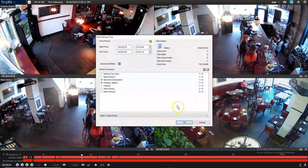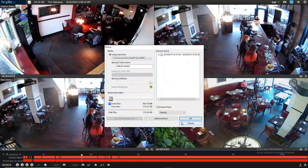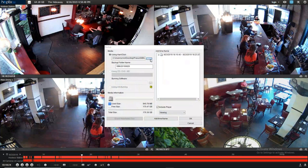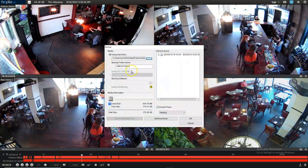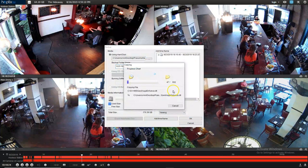Next we just press OK. Over here is where we decide where we want to store the video. If we have a flash drive we can go ahead and put that in and save it to that, or we can just use our file that we have created for the various employees that we have. When we have all the settings how we like, we simply press OK and the backup process begins.